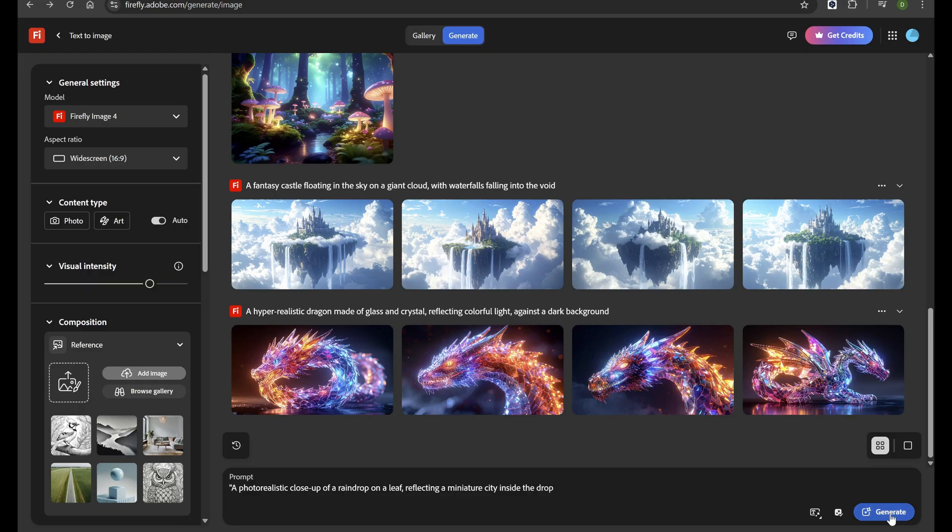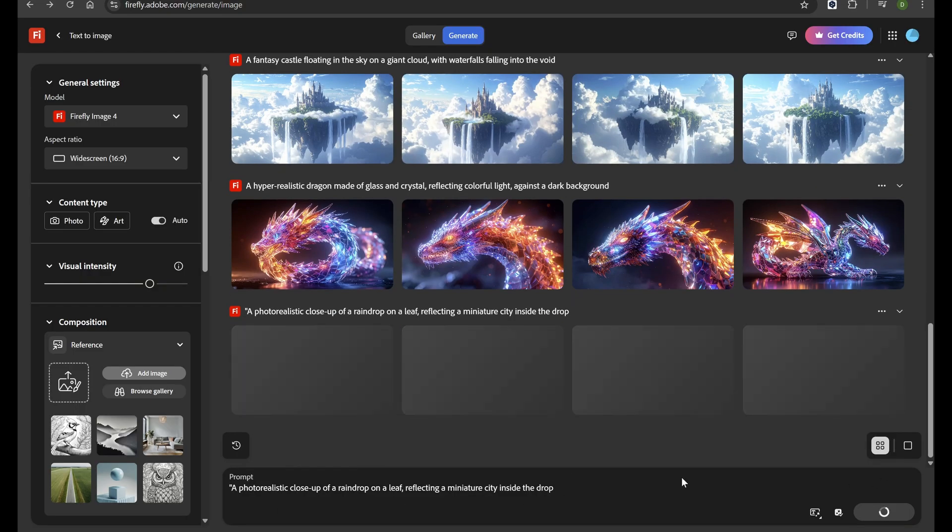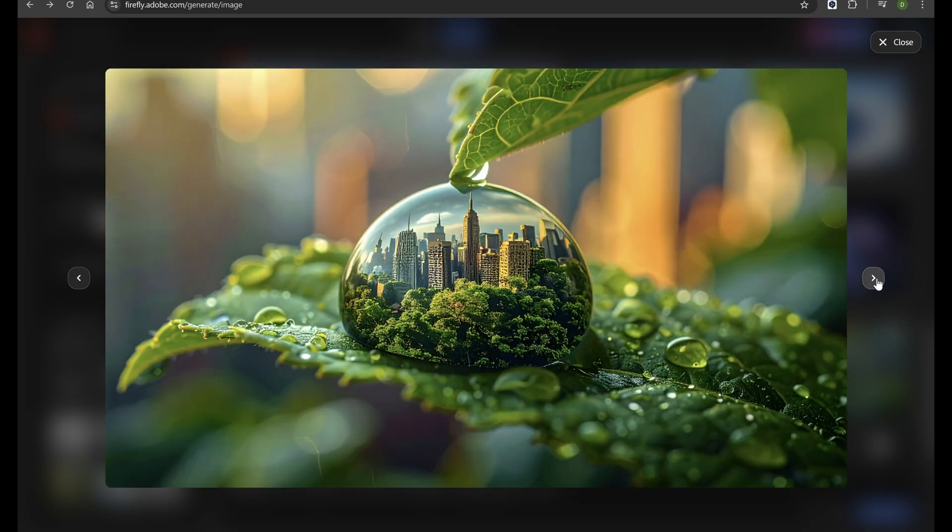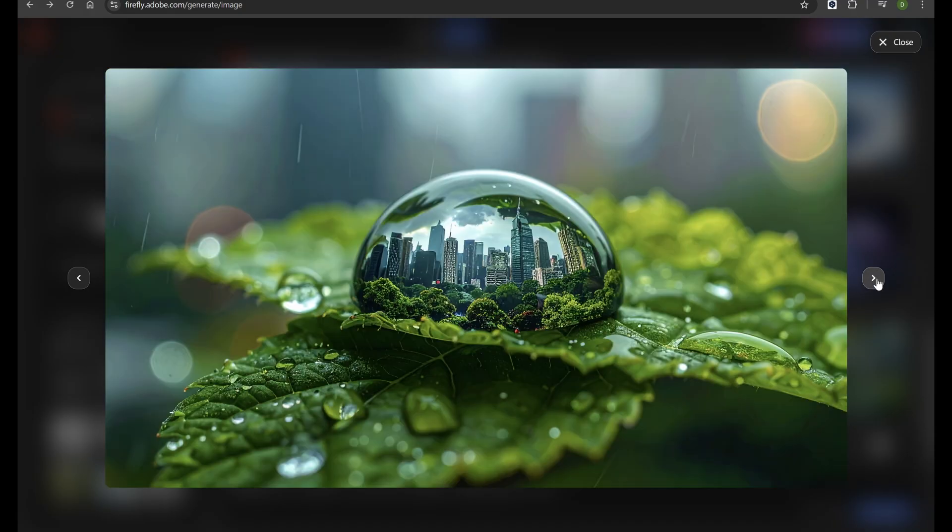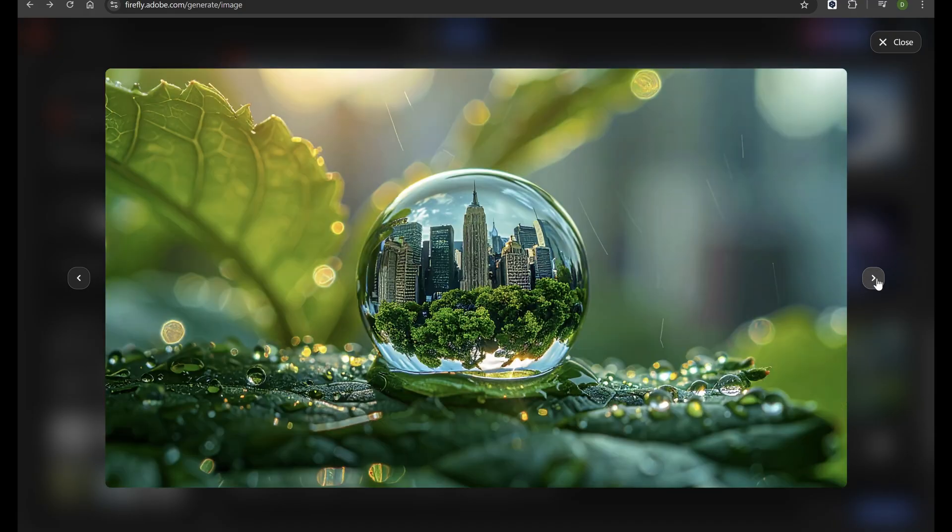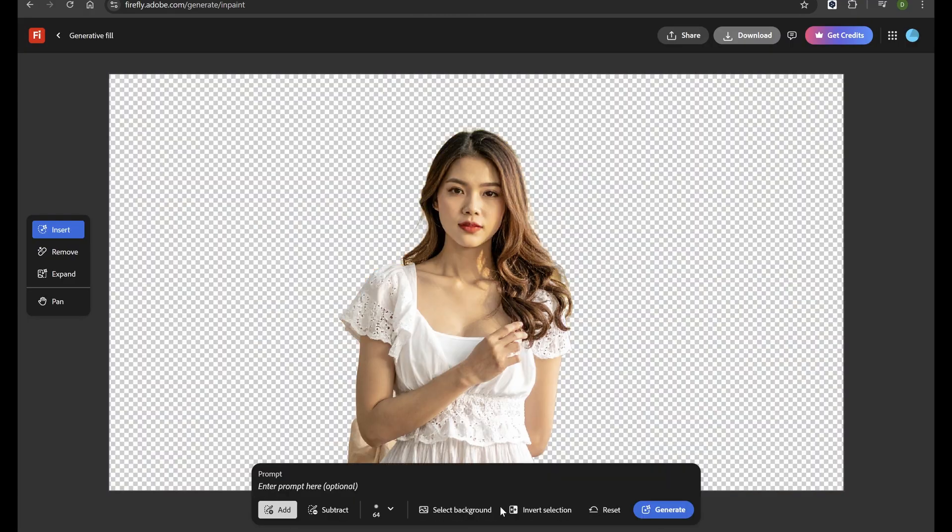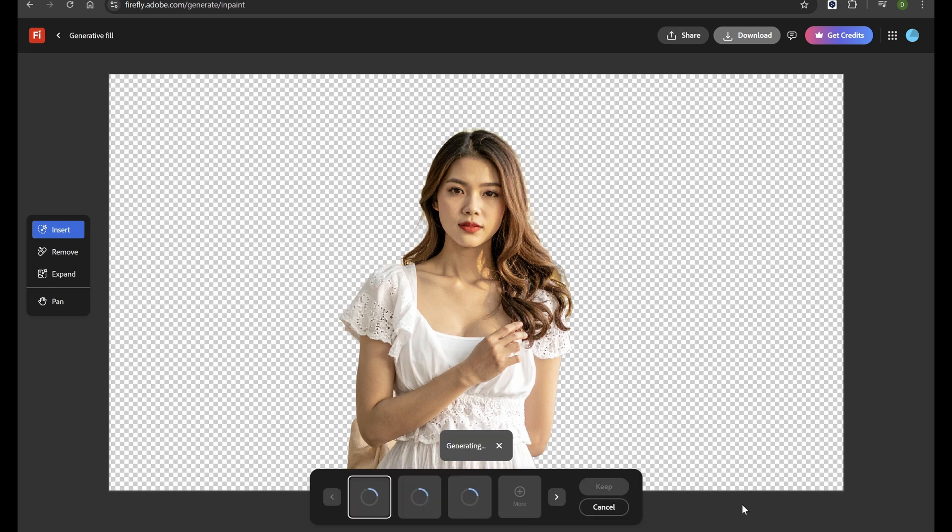Firefly is designed to make creative work faster, smarter, and more accessible. From generating realistic images with just a text prompt to enhancing existing visuals with AI, Firefly opens a new era of creativity.